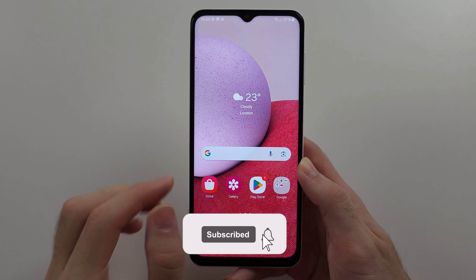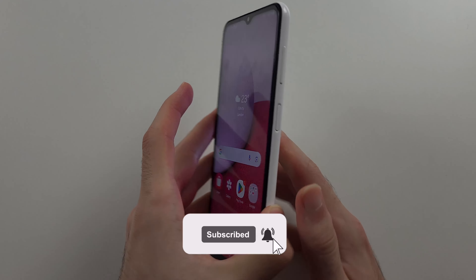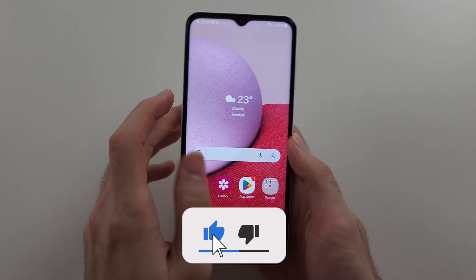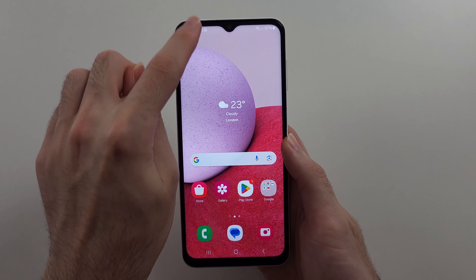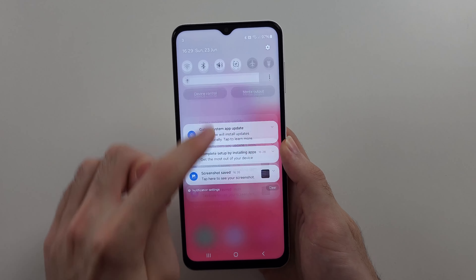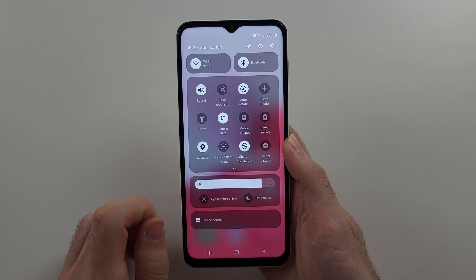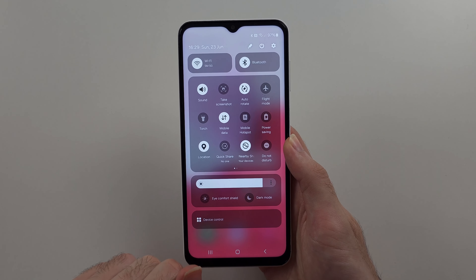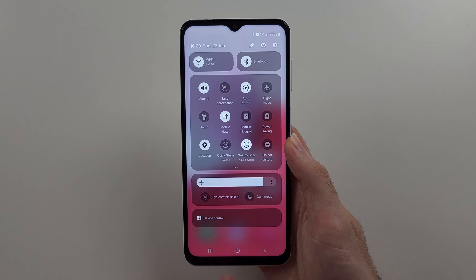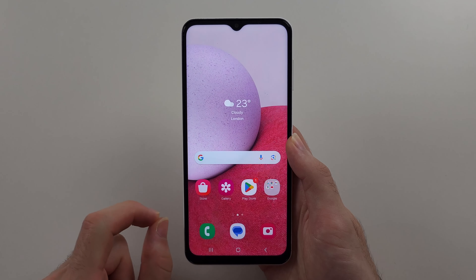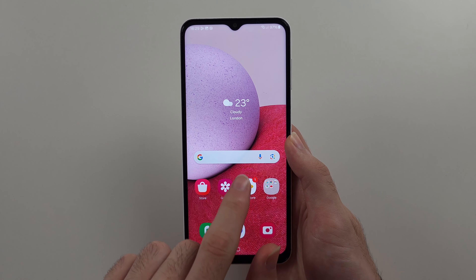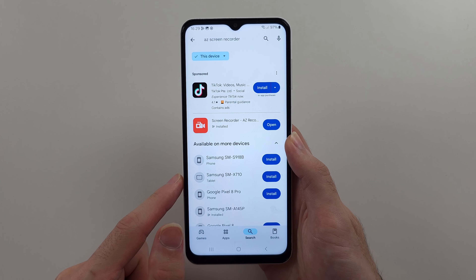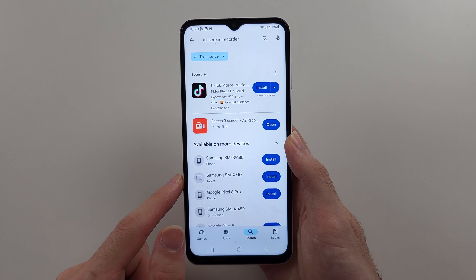Here is how you screen record on Samsung Galaxy A13. We don't have the built-in screen recording option if we swipe down from the top twice, so instead we're going to open the Play Store.